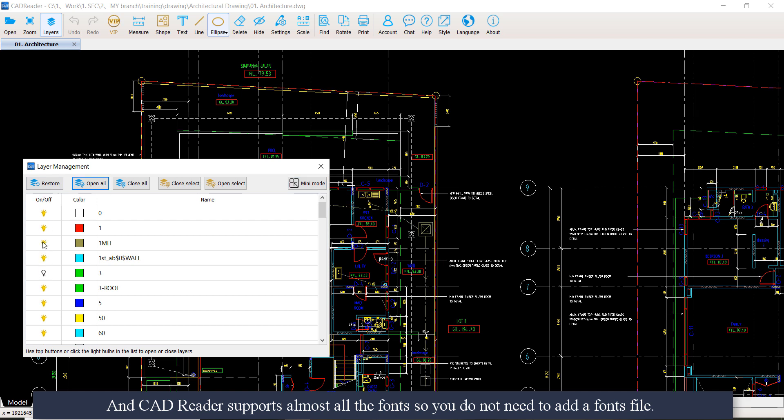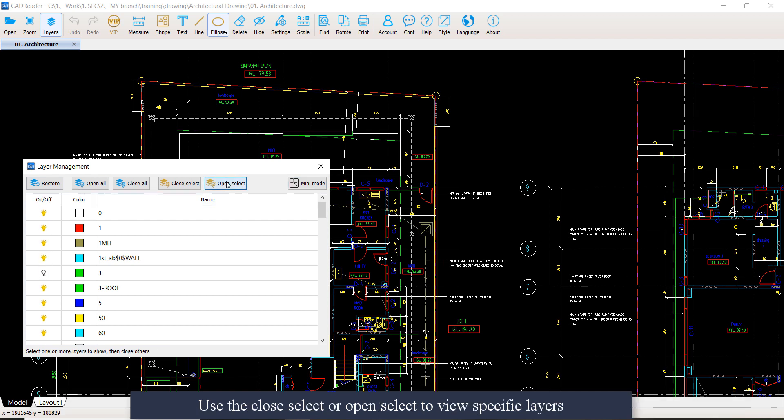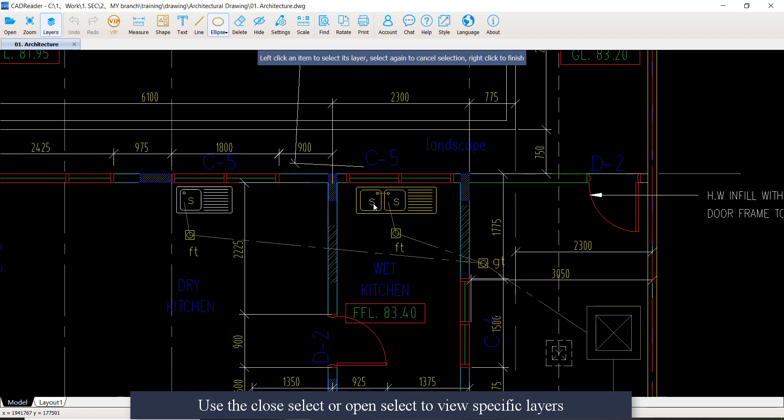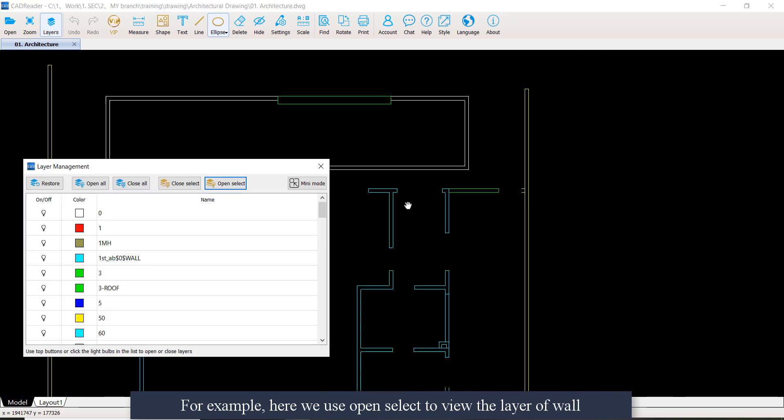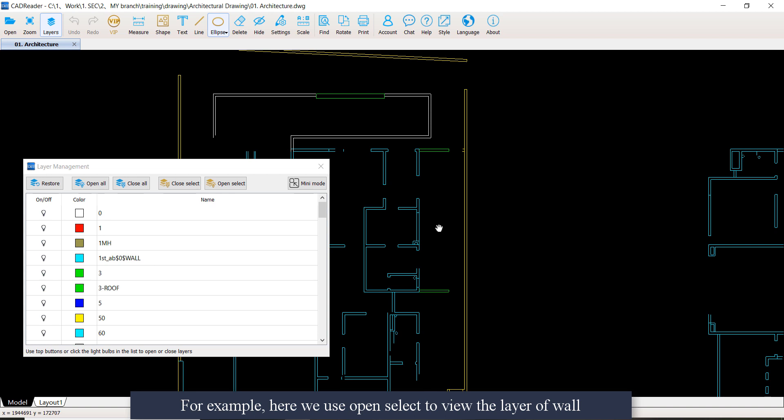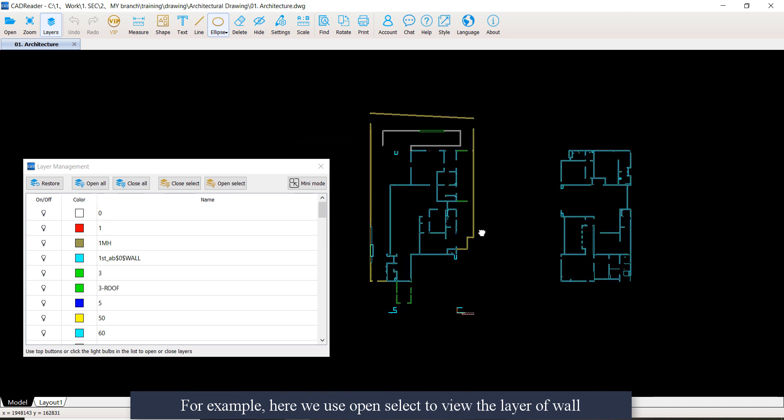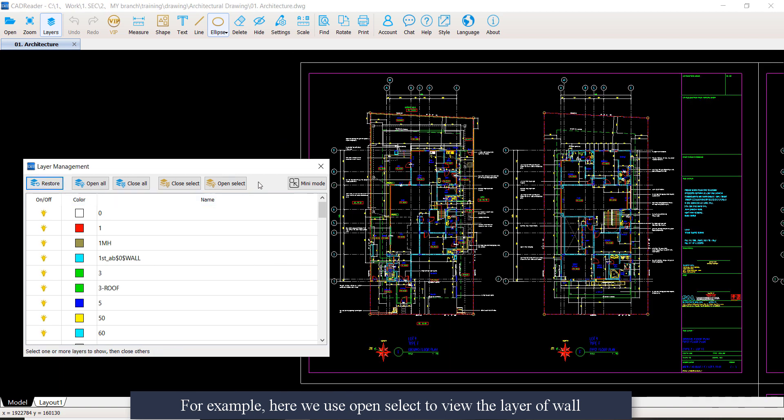You can do layer management here. Use the close select or open select to view specific layers. For example, here we use open select to view the layers of the wall.